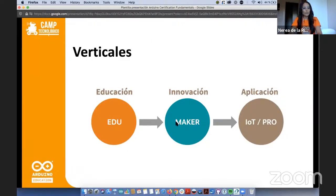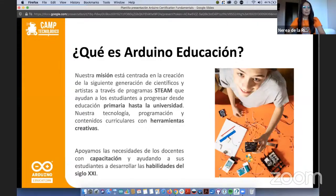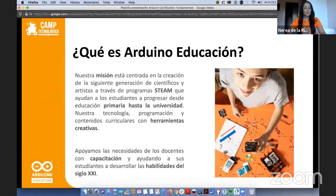Lo que nos ocupa hoy es la parte de Arduino Educación. Tenemos una misión bastante clara: queremos empoderar a estudiantes — ya sean científicos, artistas, ingenieros — a través de programas STEM que mezclan diferentes áreas y asignaturas, a través de un portafolio que llega desde primaria hasta la universidad. Arduino es una plataforma de largo recorrido que con el seguimiento adecuado se puede emplear prácticamente en cualquier edad.